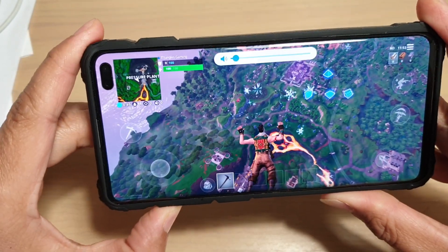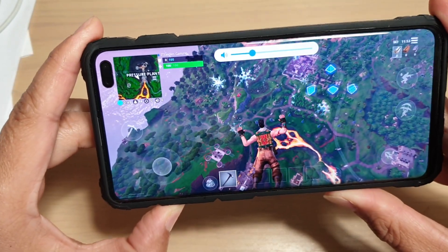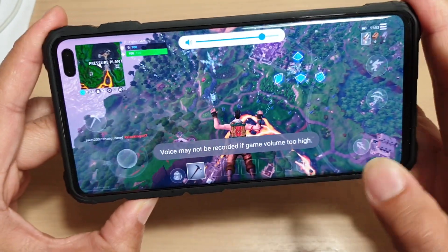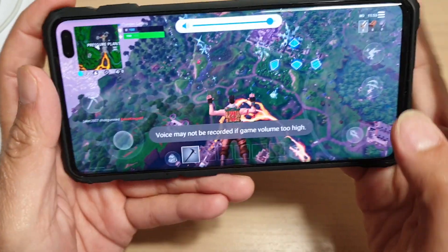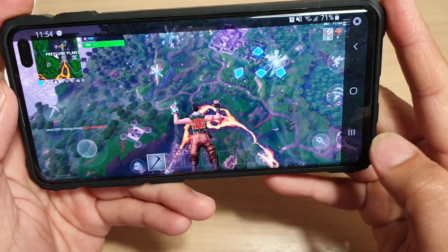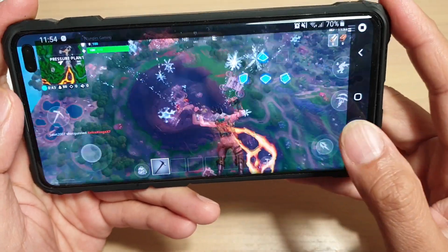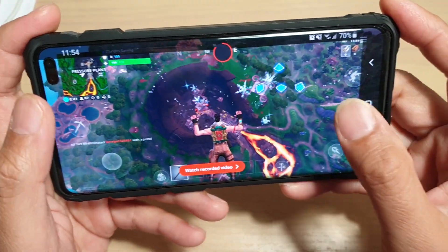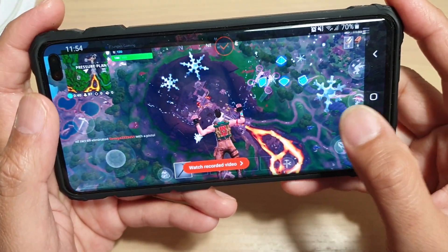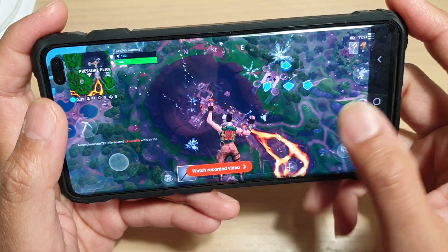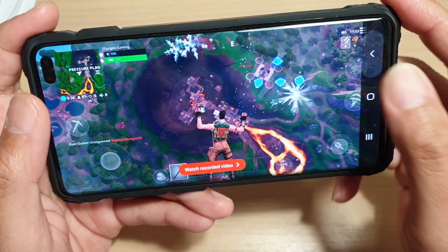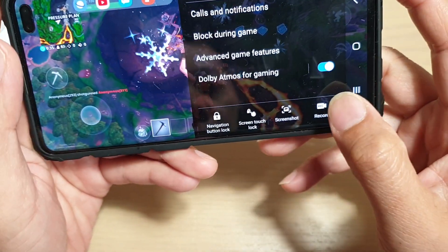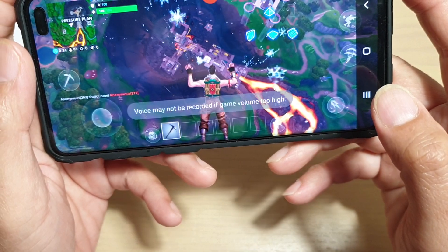We can increase the volume right here to record the game's audio as well. Now we can try again, so I'll just press on the Stop button and swipe across, tap on the Games Tool, and we're going to tap on Record.